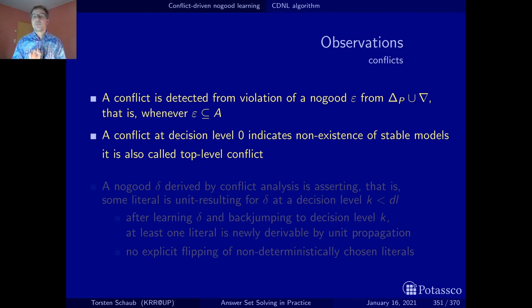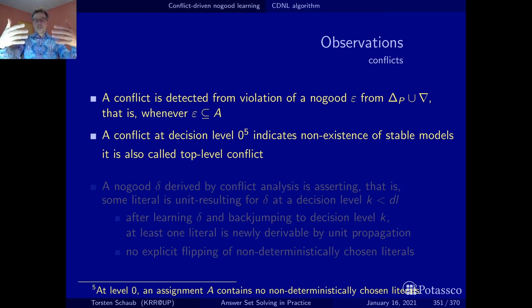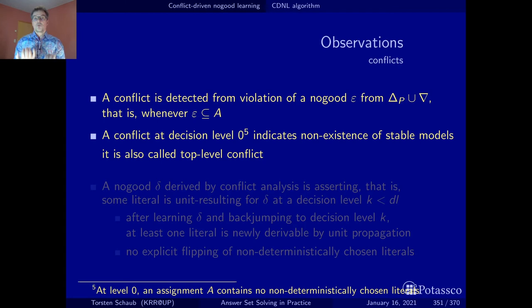A special no-good is one that occurs at decision level zero — all signed literals in this conflict no-good are associated with decision level zero. These indicate unsatisfiability, or in other words, the non-existence of stable models. Decision level zero is also referred to as the top level or root level. Everything at this level is derived purely from the original problem specification with no deterministically chosen assumptions, which is why a conflict no-good all of whose literals are at the top level indicates unsatisfiability.